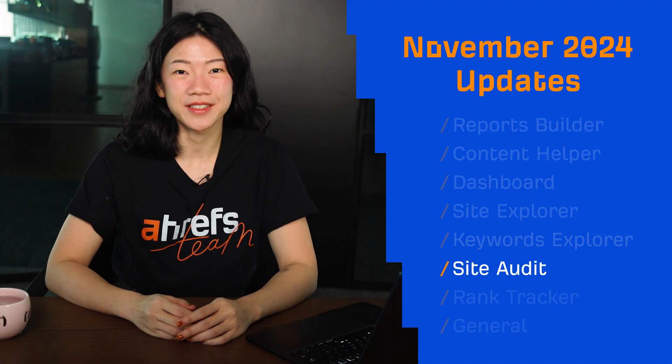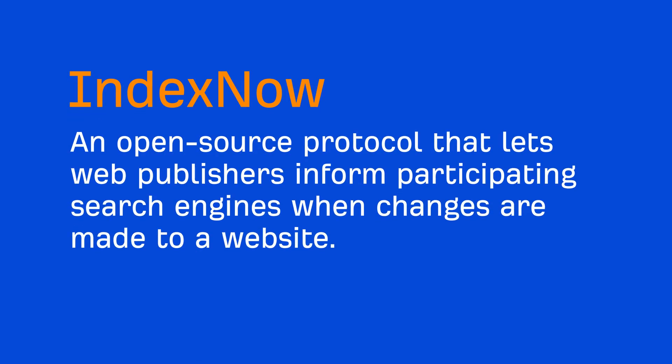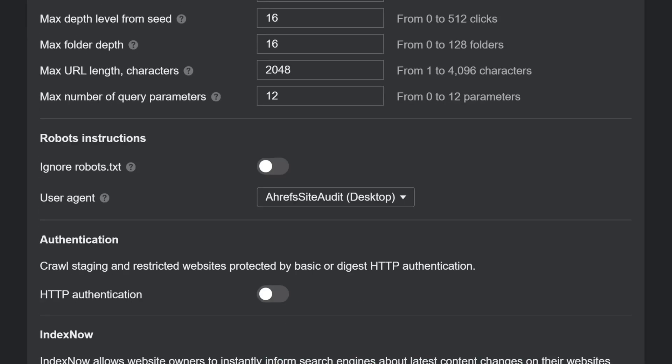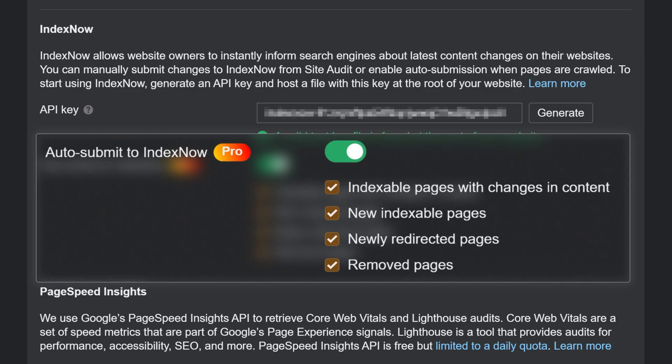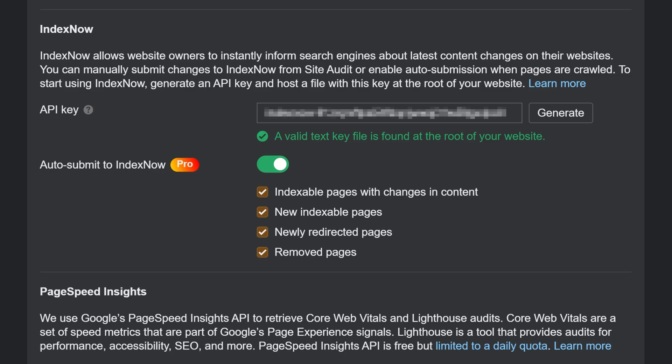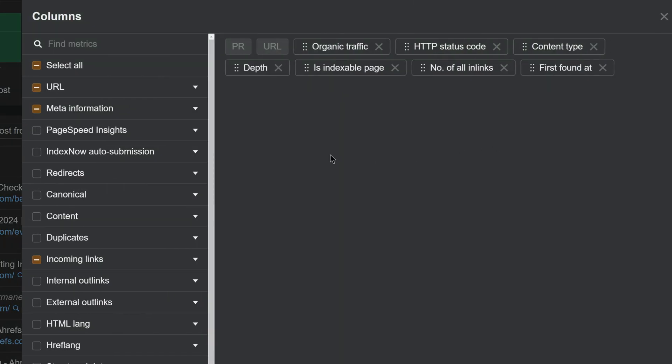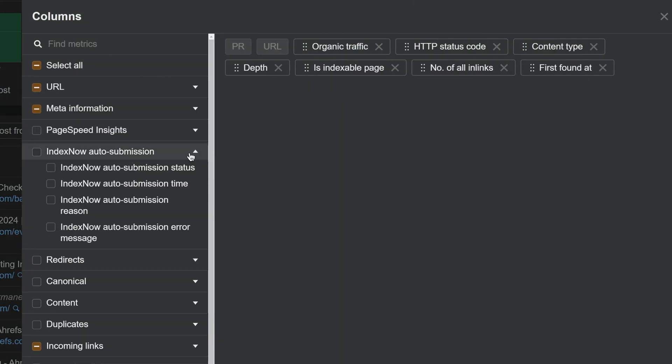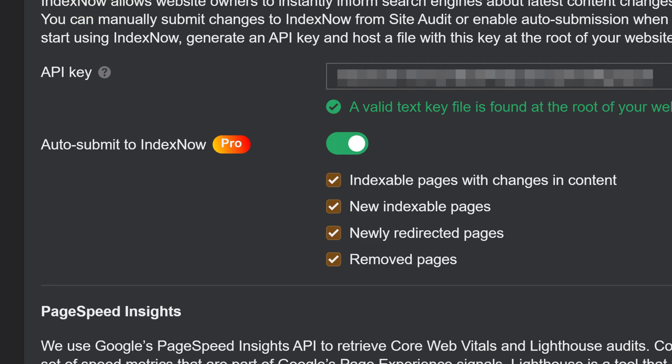Moving on to Site Audit. We've added the option to auto-submit to IndexNow, which is an open-source protocol that lets web publishers inform participating search engines when changes are made to a website. Just enable it in your project settings, and Site Audit will automatically submit your site's content changes to IndexNow during crawling. So, no need to submit changes manually anymore. You can track auto-submissions using the new fields in Page Explorer. Auto-submit to IndexNow is available with a pro project boost. I'll talk about project boosts towards the end of this video.